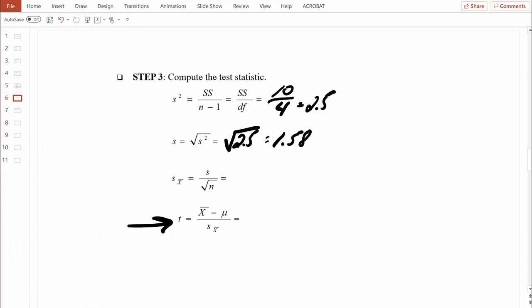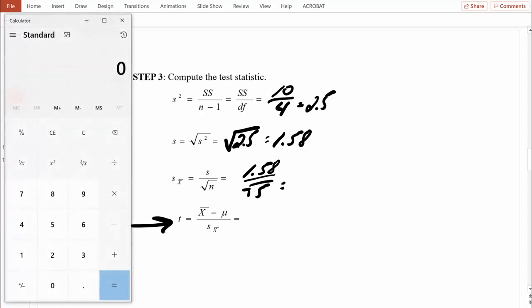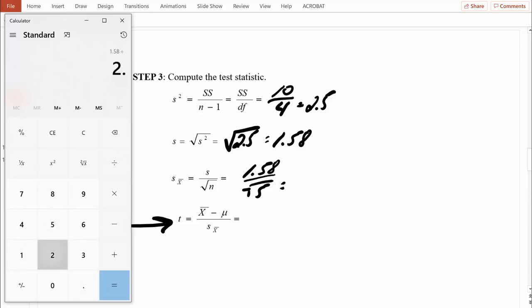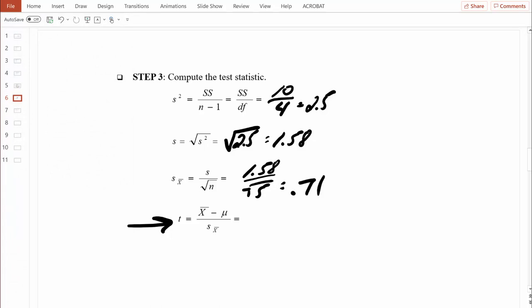Now we can compute the estimated standard error of the mean. We take the sample standard deviation of 1.58 and divide by the square root of n, which is the square root of 5, approximately 2.24. So 1.58 divided by 2.24 equals approximately 0.71. That means on average the sample means differ from the true population mean by about 0.71 years — not a lot of variability. Now we have everything we need to compute our t-test.